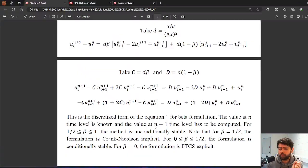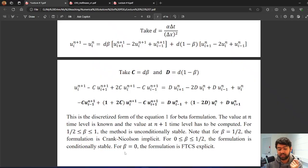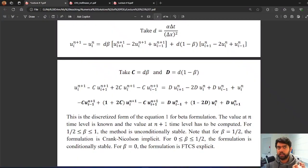An interesting fact about the beta formulation is that for beta greater than or equal to 0.5 and less than or equal to 1, the method is unconditionally stable. For beta equal to 0.5, it reduces exactly to the Crank-Nicholson implicit method. For beta between 0 and 0.5, the formulation is conditionally stable. For beta equal to 0, the formulation becomes the FTCS explicit scheme, and we must choose the d value that satisfies the FTCS stability condition.